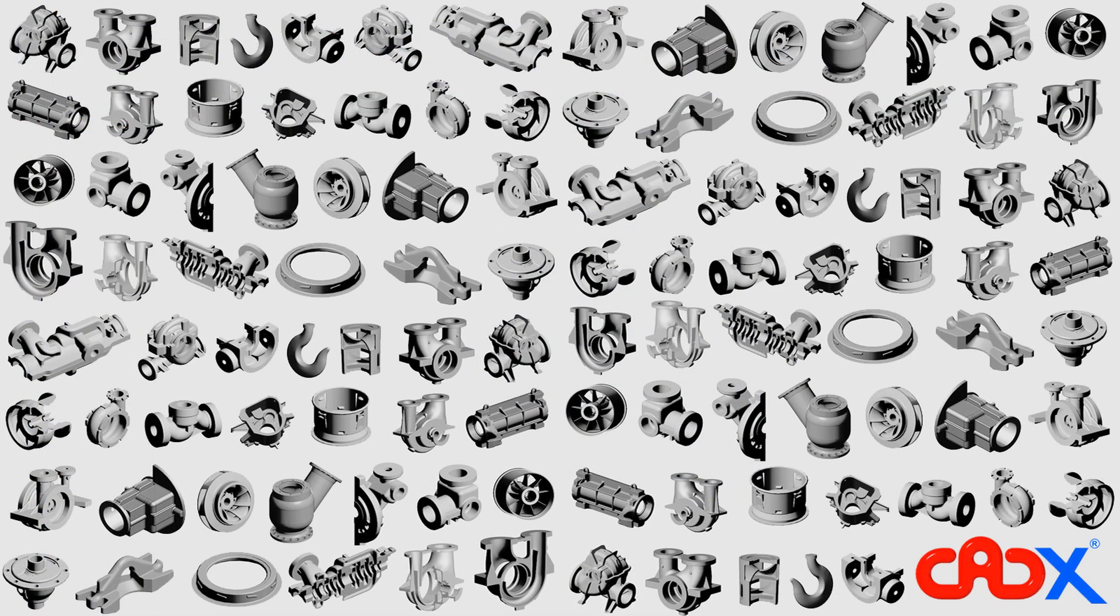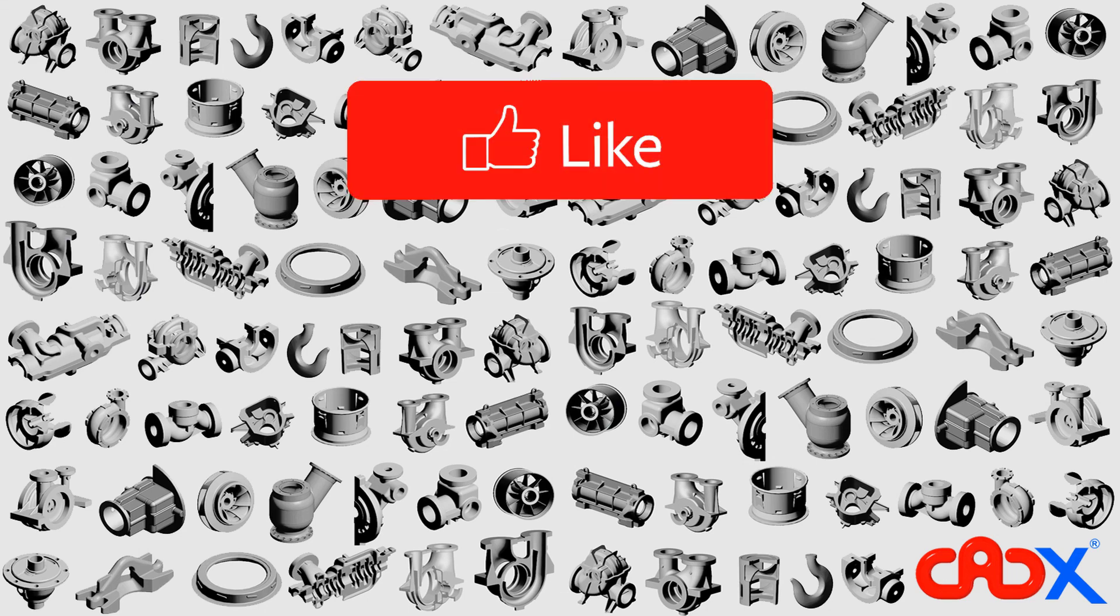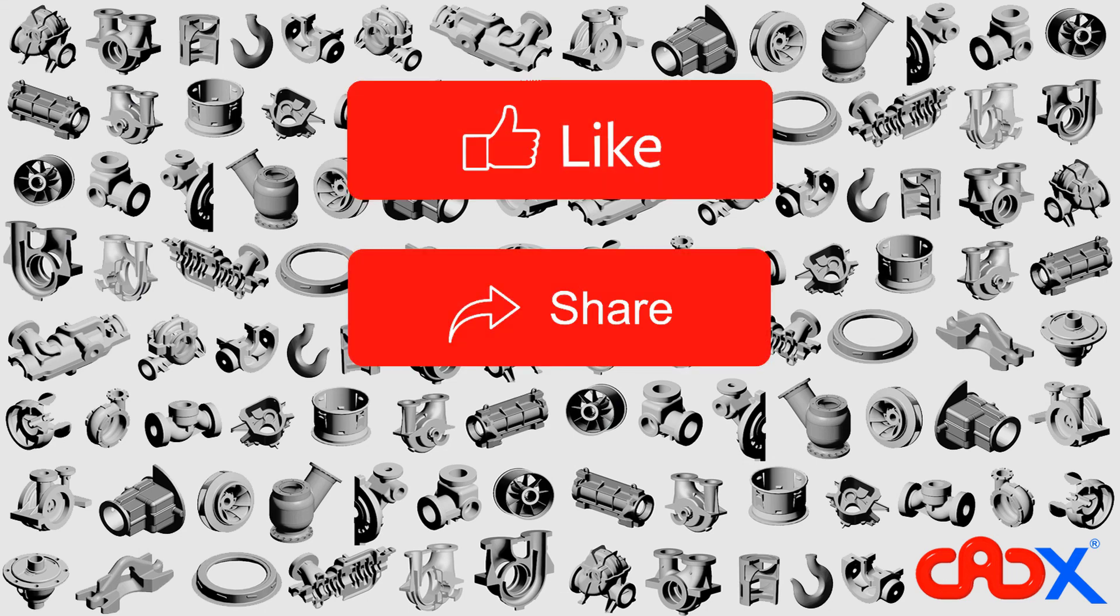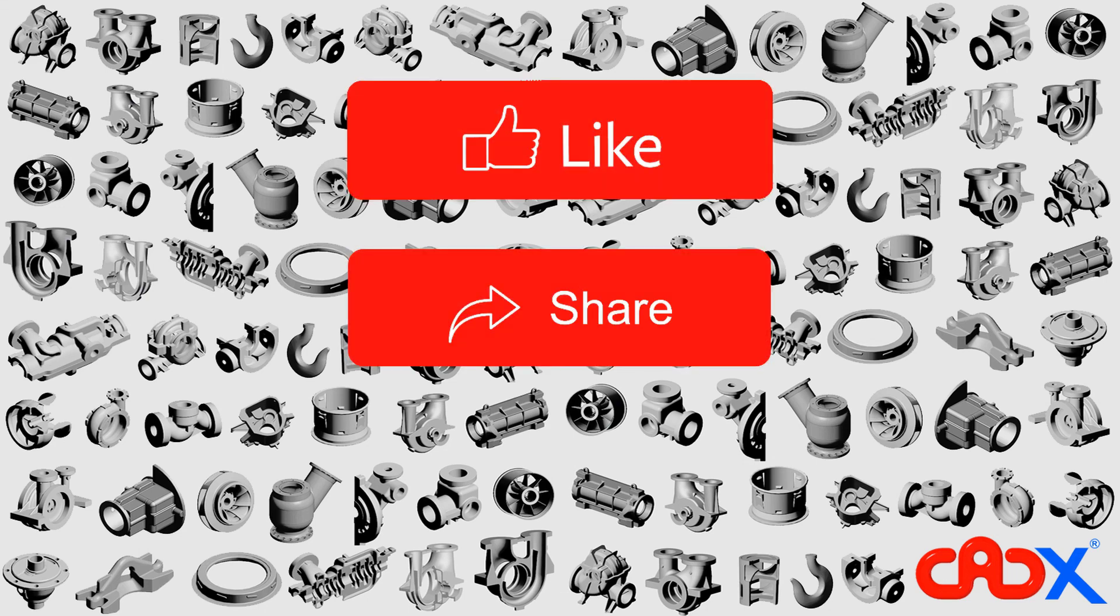So this is it guys. Like this video if the video is helpful. Share this video with your friends and subscribe my channel for further updates.